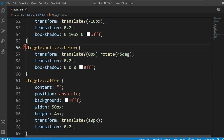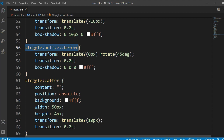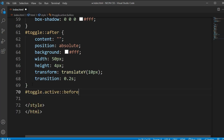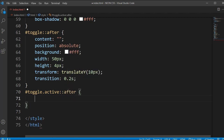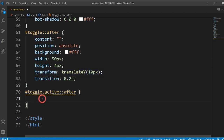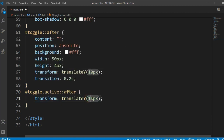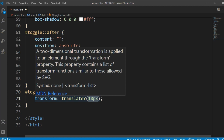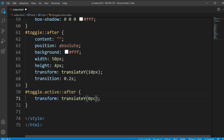Now we add rotate: 45deg to the ::before element so one bar rotates. Then copying this for the ::after selector, we set translateY(0) and rotate(-45deg) so the other bar rotates the other way. This creates the cross icon on click.